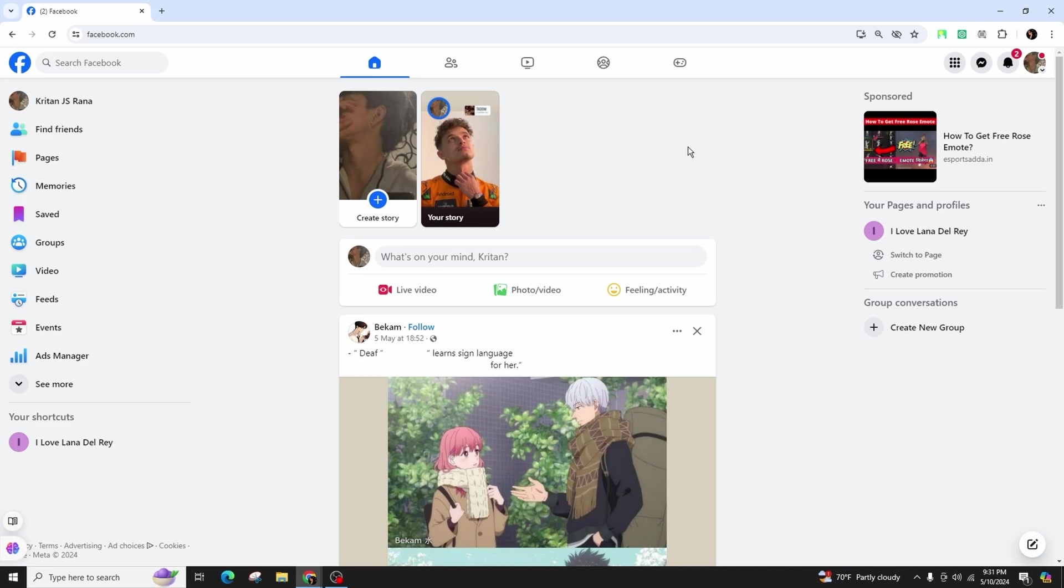To find out who mentioned you in a comment, simply click on the bell icon in the top right corner of the screen if you're using the web browser, or at the bottom of the page if you're using a mobile device.